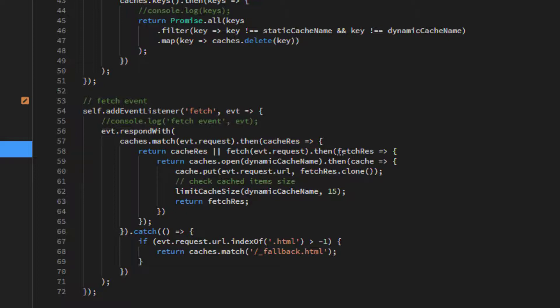So that we do not overload the dynamic cache file, I have limited the cached entries to 15.